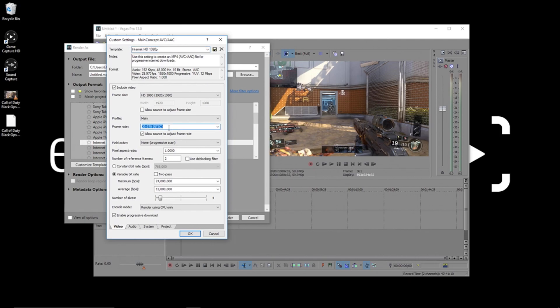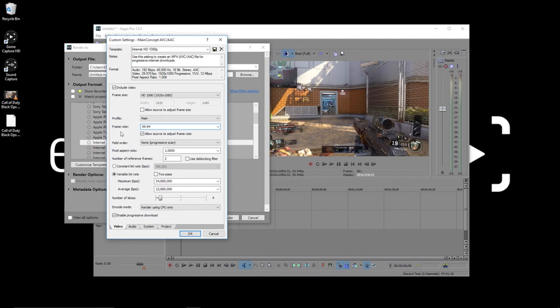First, we need to change the frame rate. Click here and change the number to 59.94. The only reason you wouldn't want to do this is if you're recording 30fps content, in which case you might want to make a separate 30fps template after making the 60fps one.